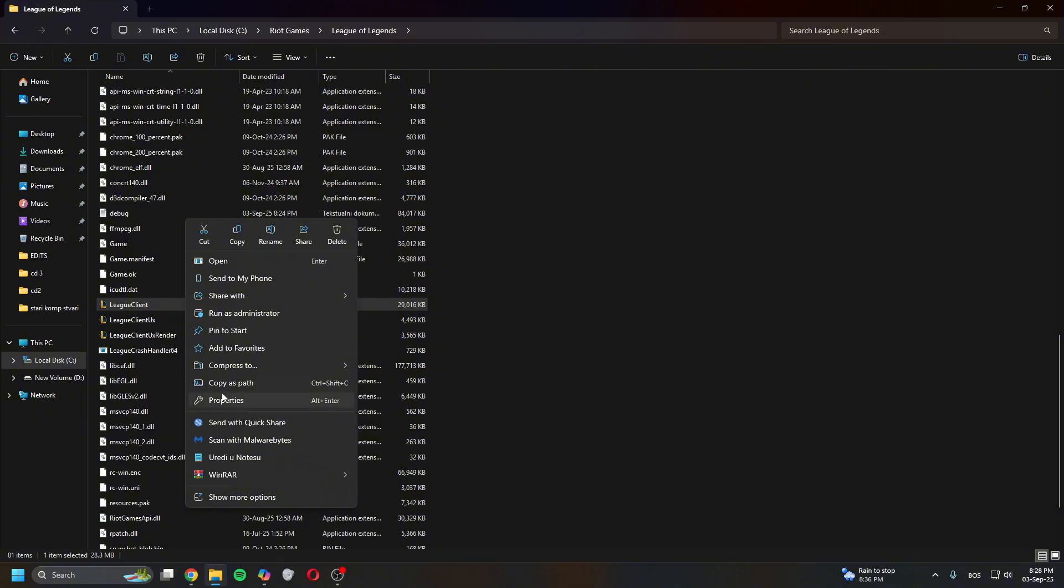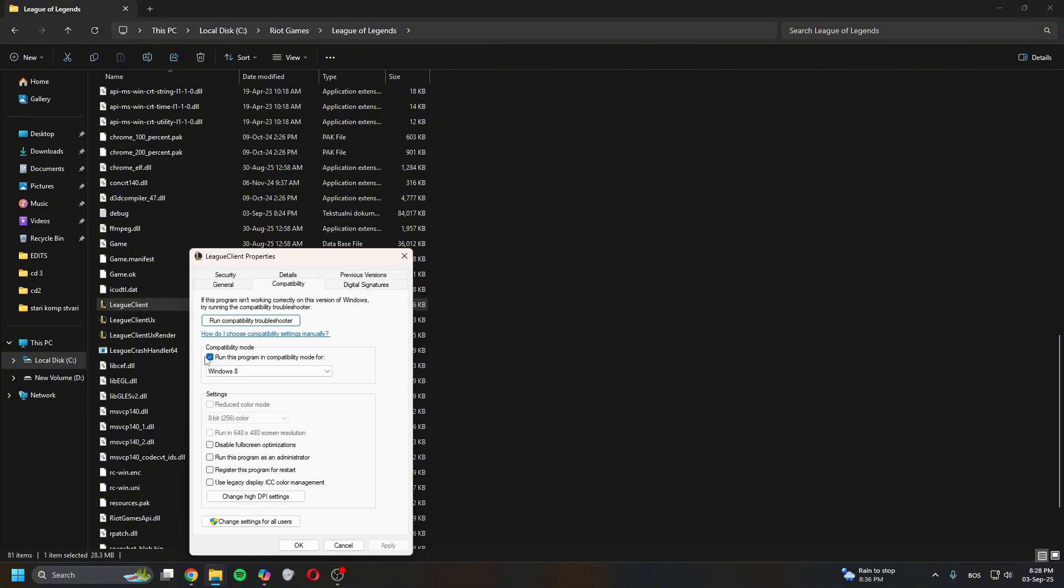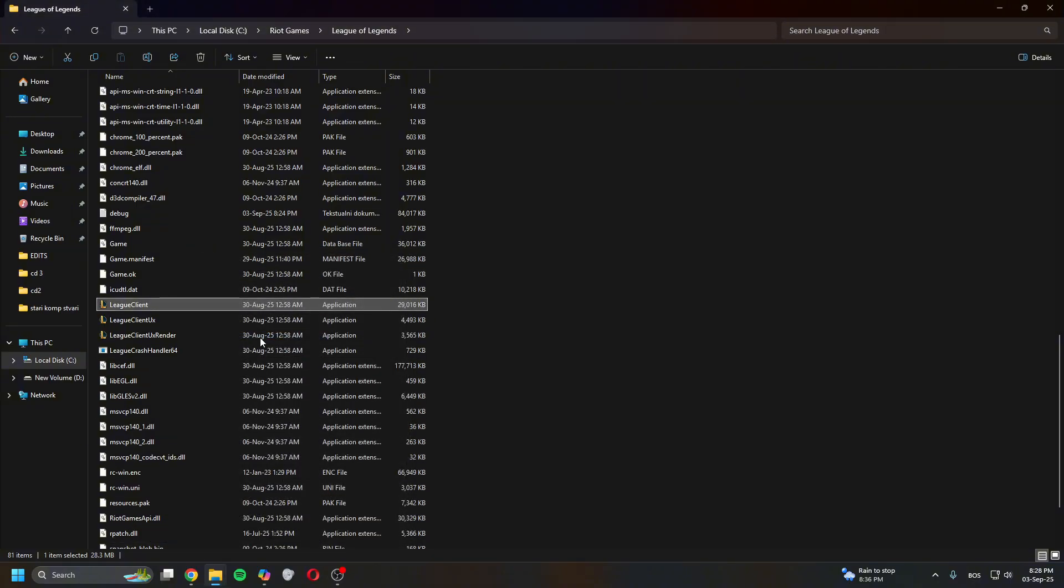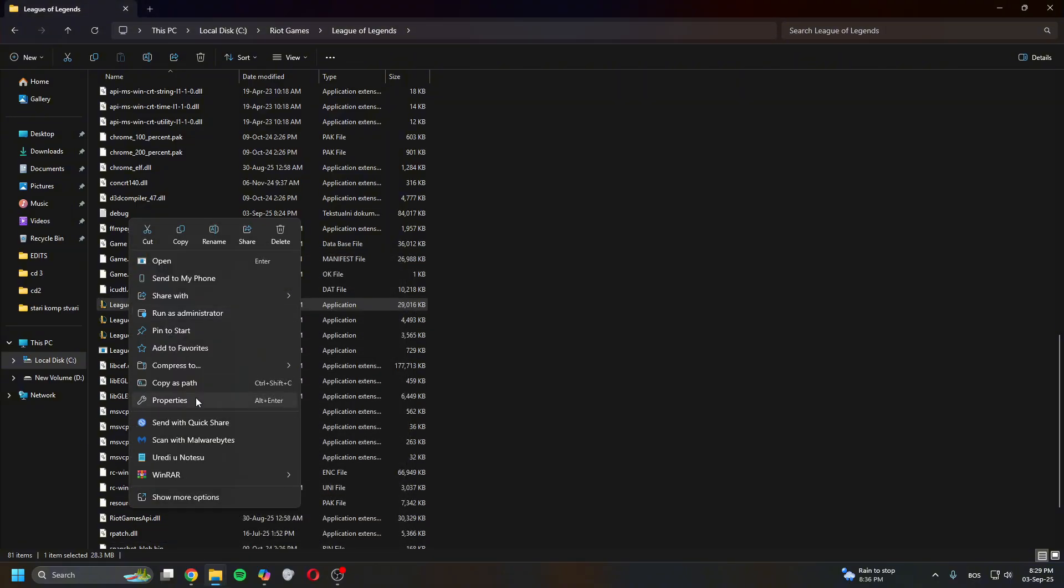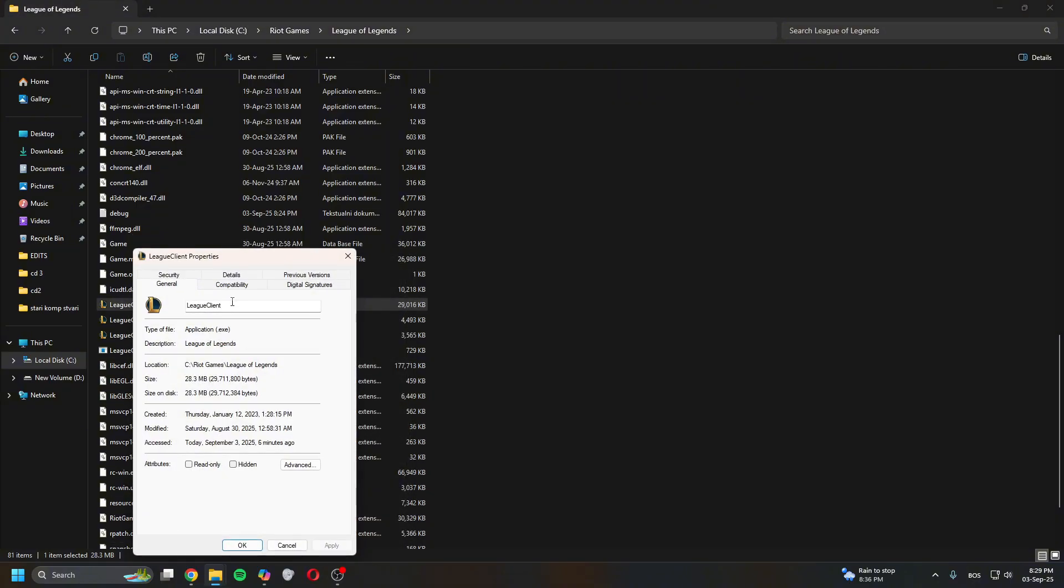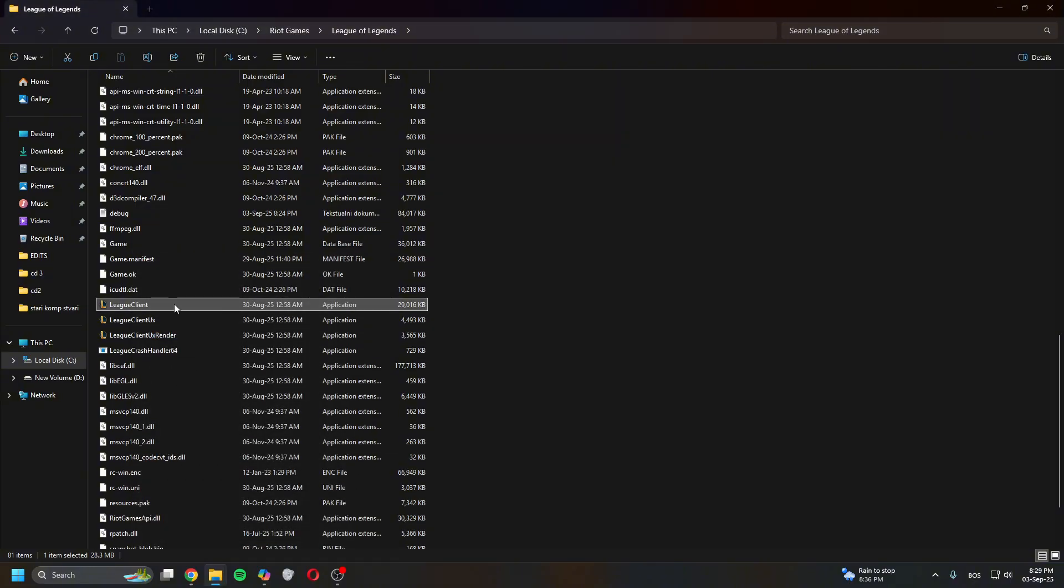If it doesn't work, head back here and untick this, then tick 'Disable fullscreen optimizations.' Apply, OK, and try relaunching the client. If even that doesn't work, you can try to run this program as an admin. Same thing - apply, OK, and then restart.